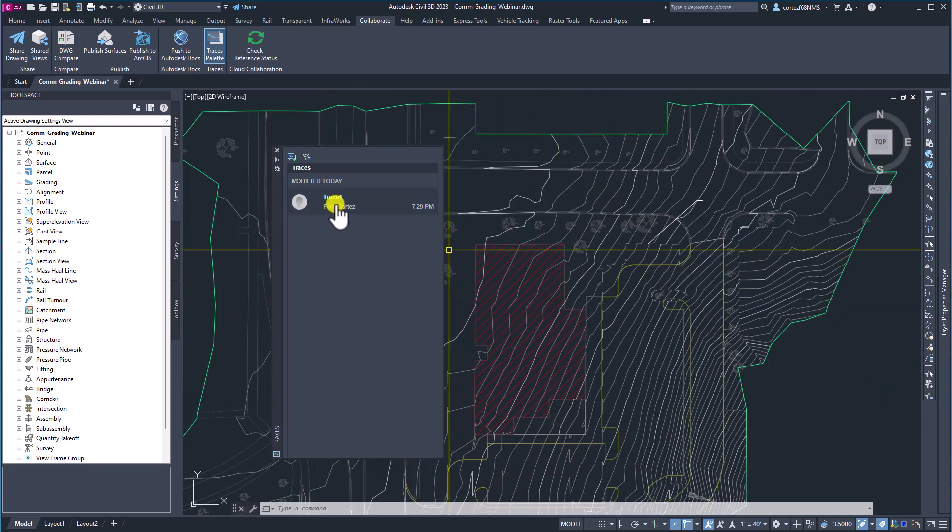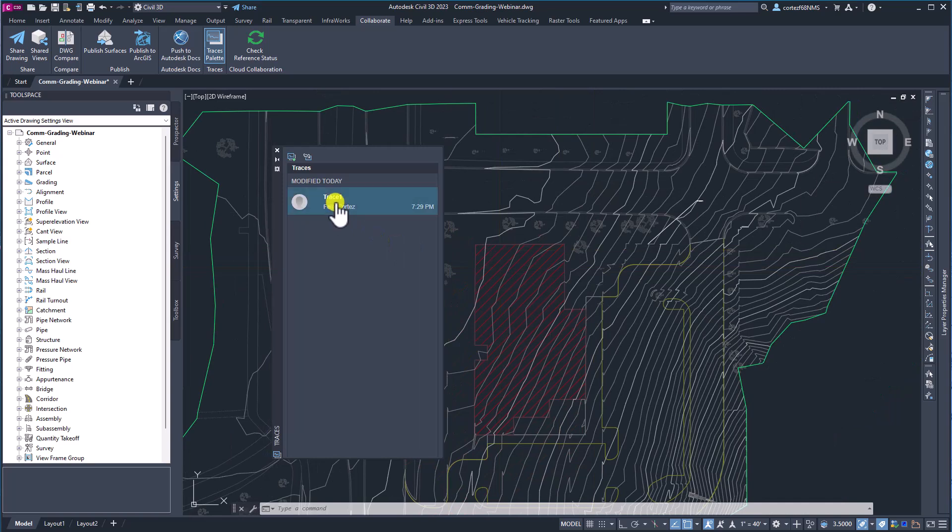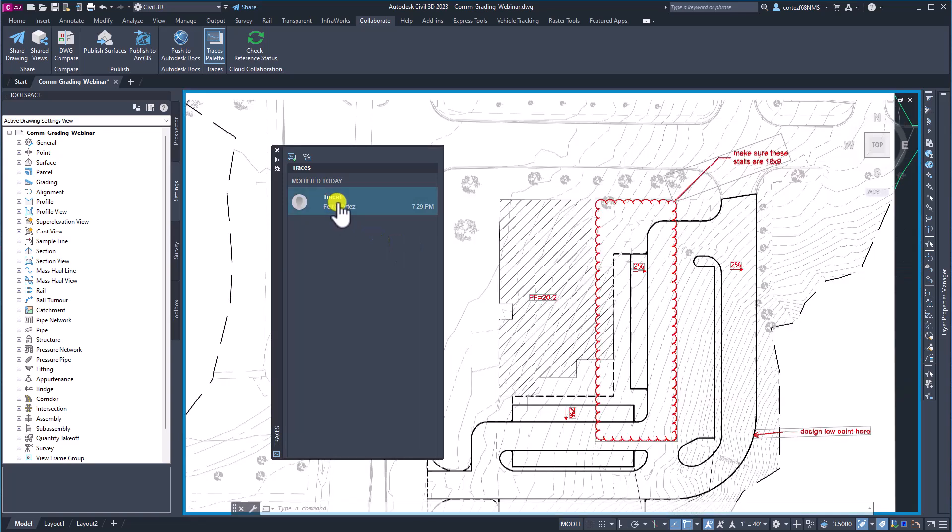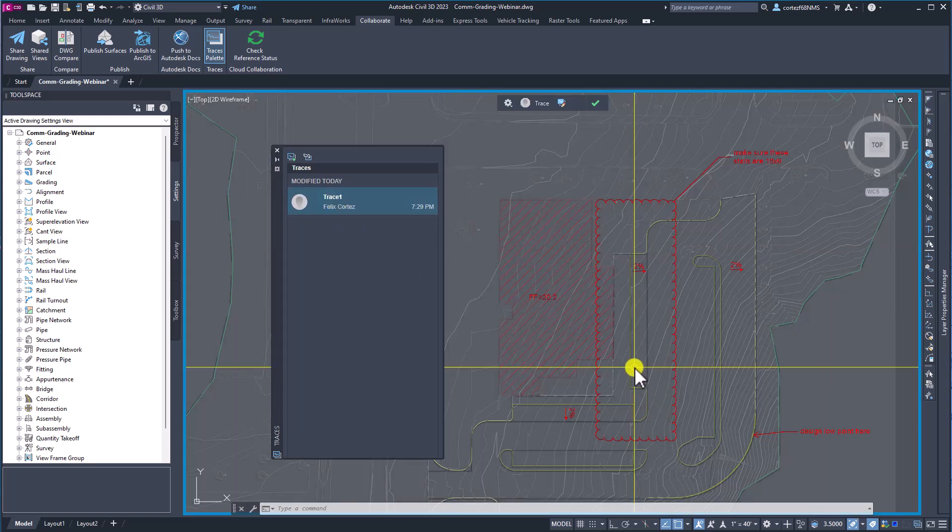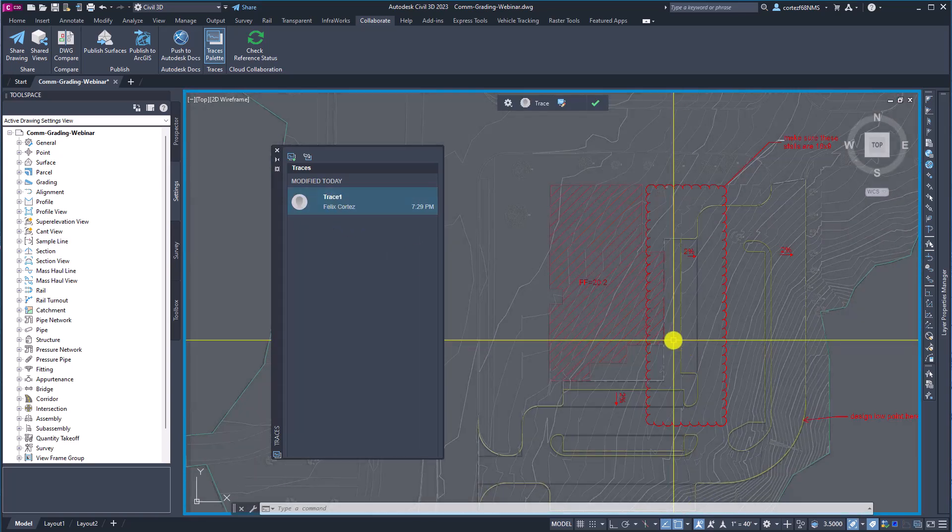Now if I ever want to bring that back up I can just click this guy and boom there it is again.